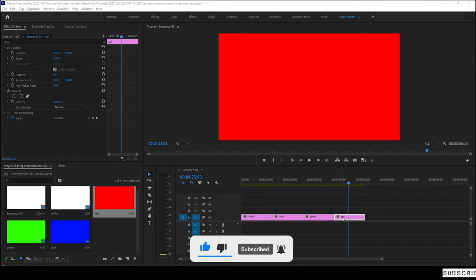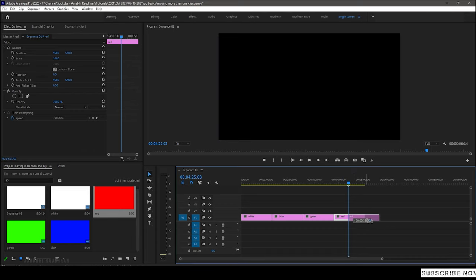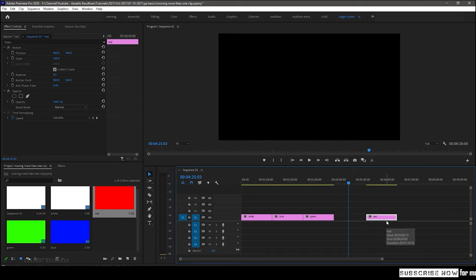So if I want to move a particular clip, I can select the clip and move it by dragging it to the left or right.